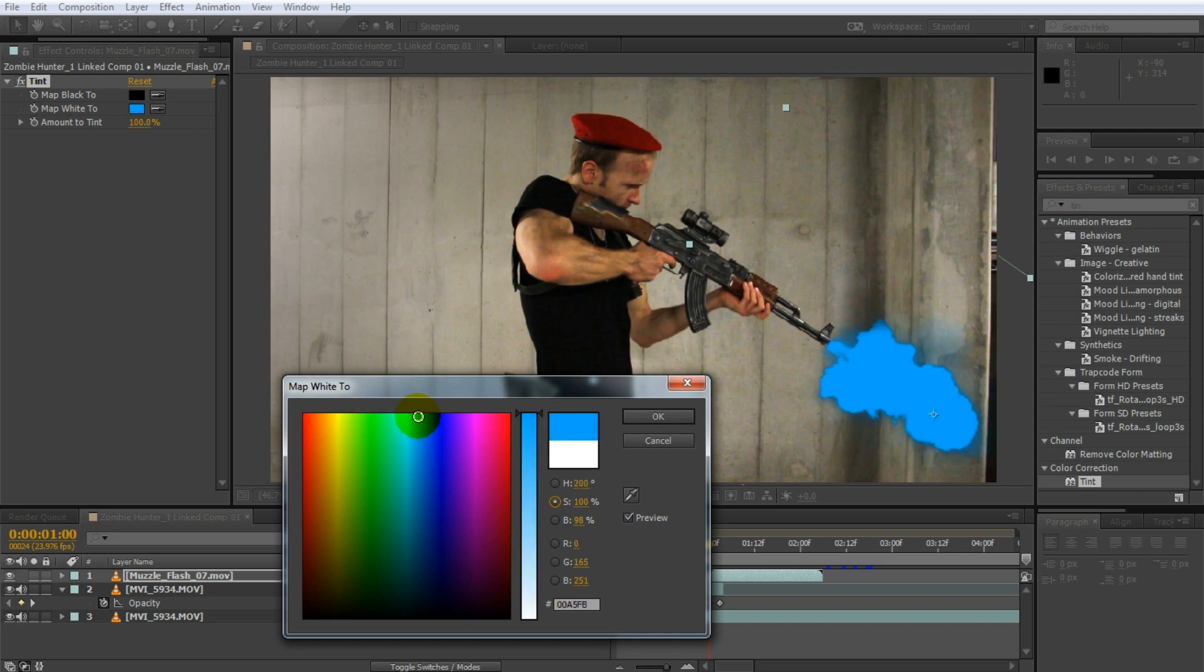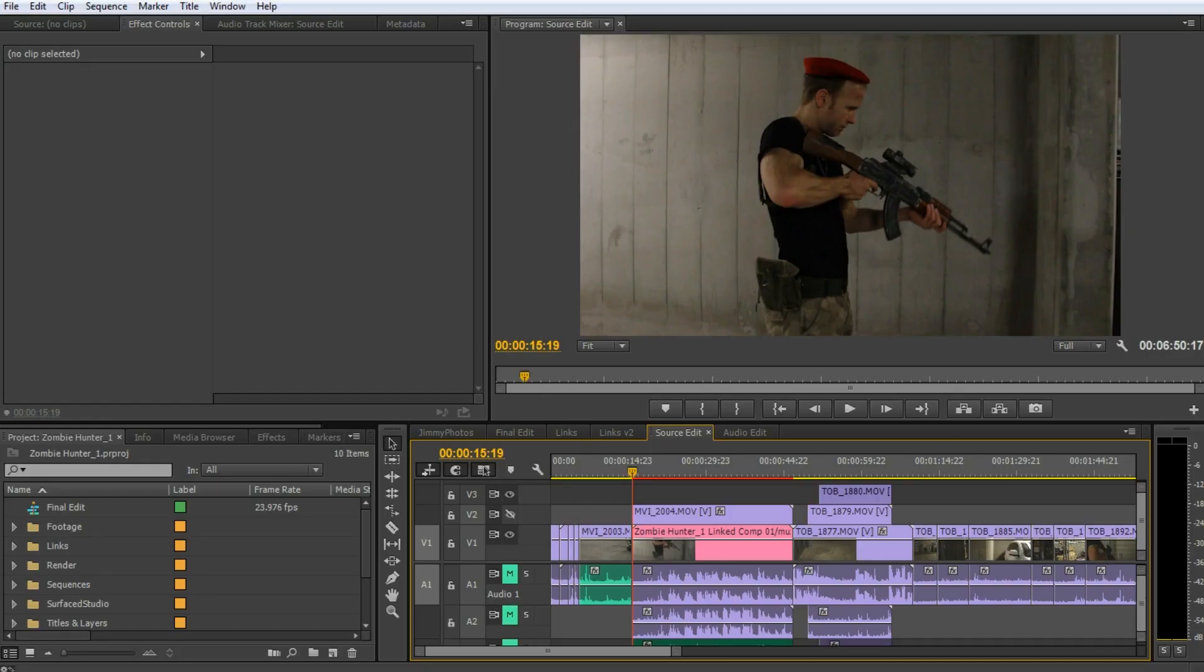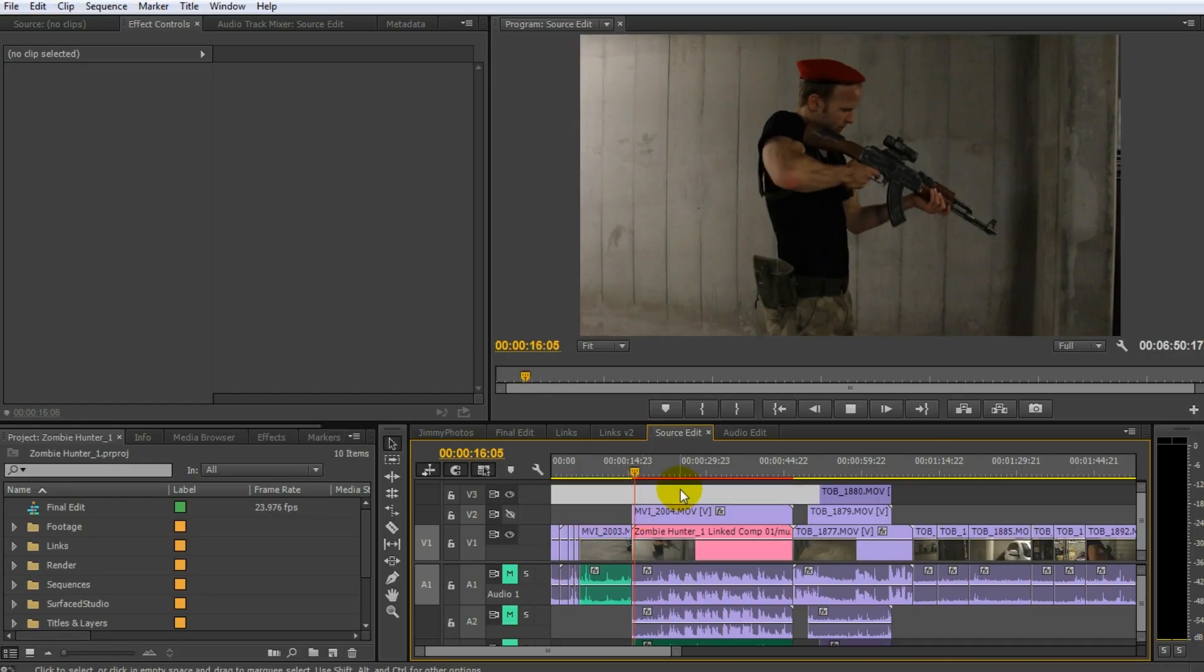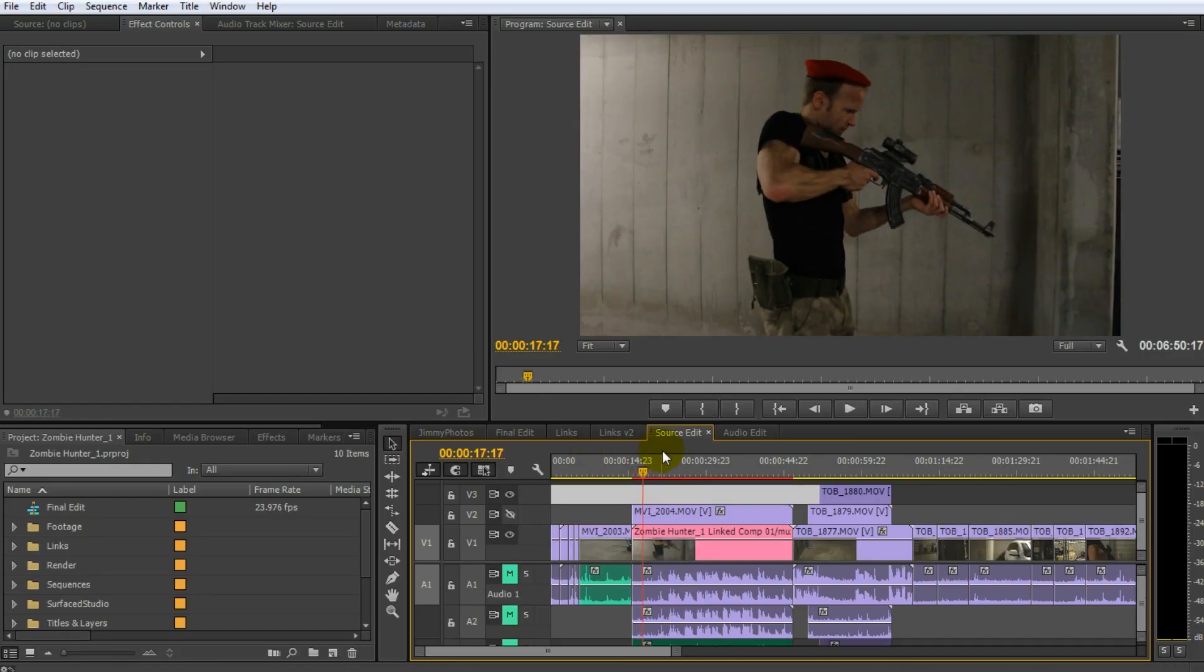Let's make this blue. It's a sci-fi gun. If we now go back to Adobe Premiere and play this back again, you will see that the muzzle flash has been updated to be blue.